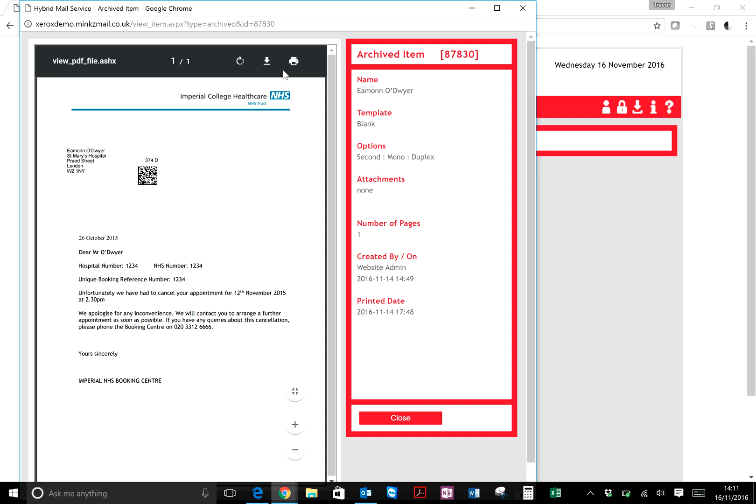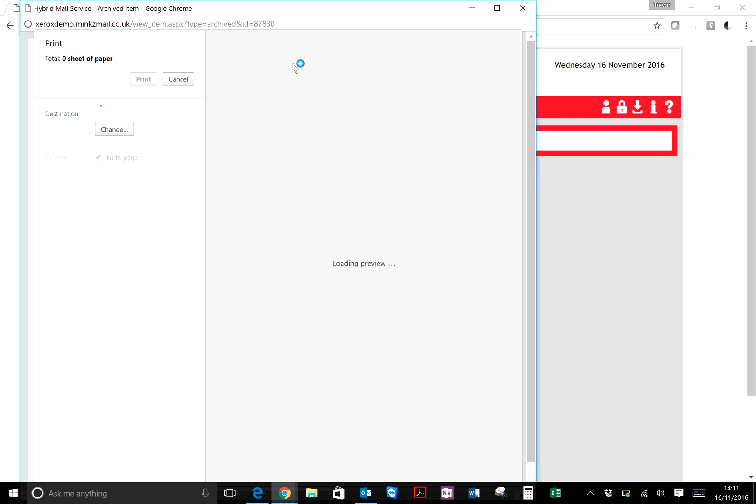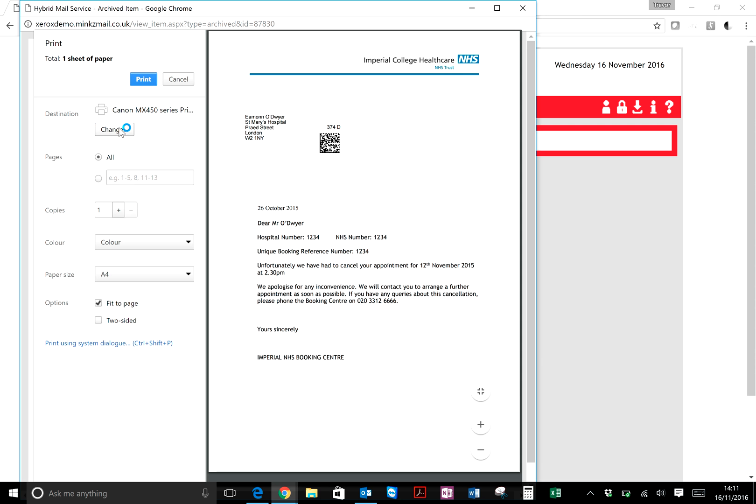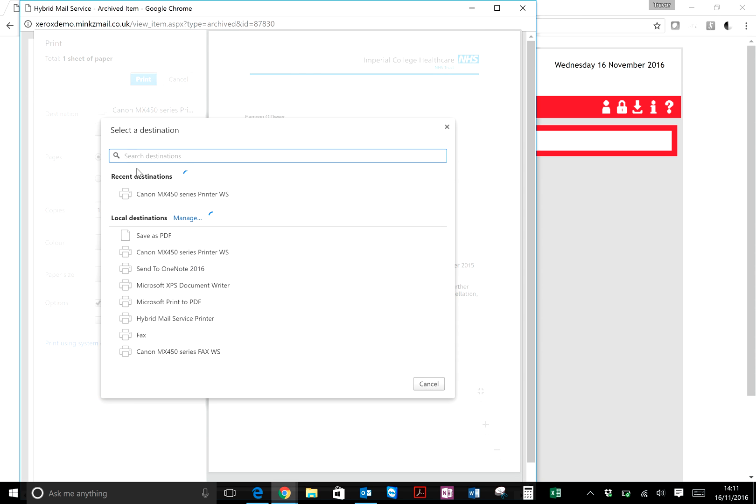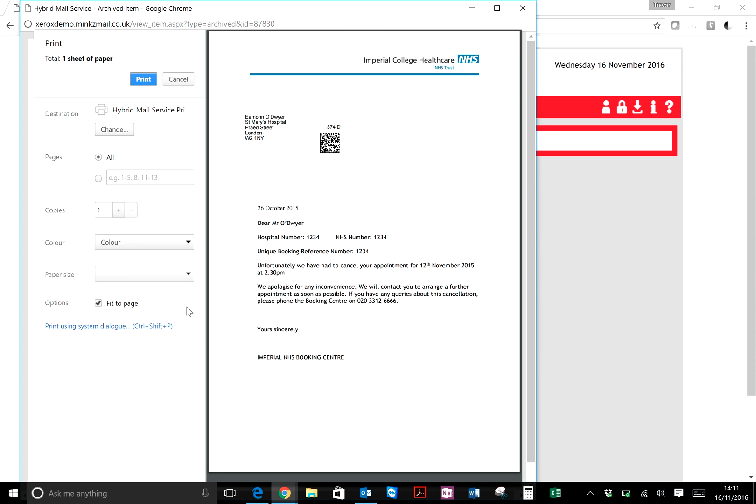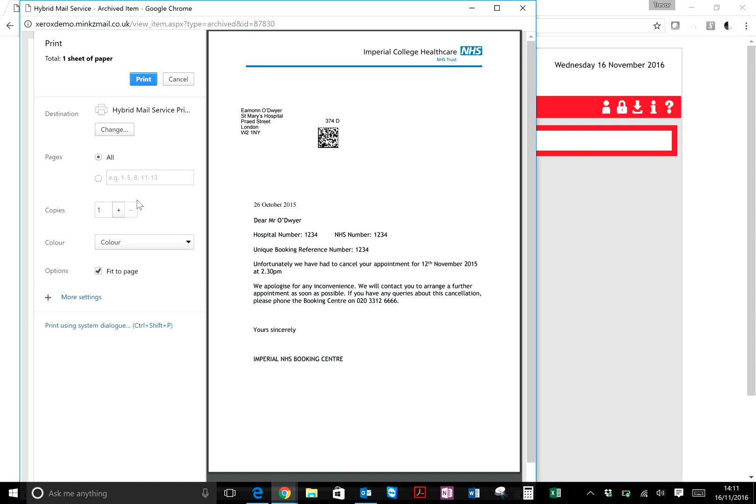If you want to resend that letter, simply press Print, and you can send it again through the Hybrid Mail system. That's simply by selecting the destination, which is the Hybrid Mail printer, and then pressing Print to resend that letter.